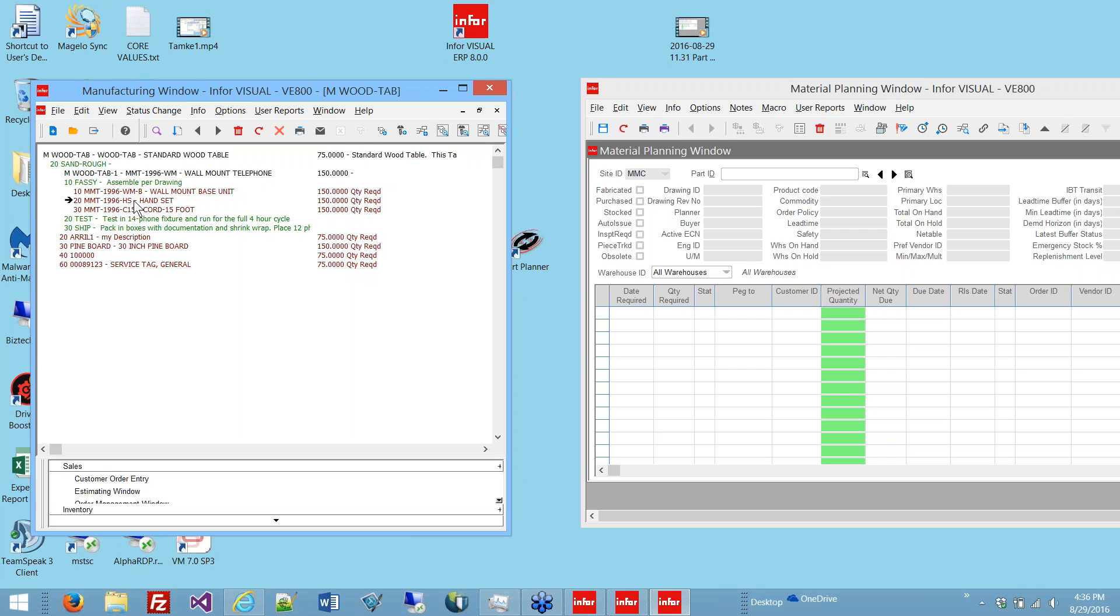I always had a lot of trouble answering questions like, can you build 100 by Friday? This is because I couldn't isolate the parts on MRP report, and when I bring up the part in the manufacturing window like this, I can't really see all the parts underneath. There's no quick back and forth between the two windows.